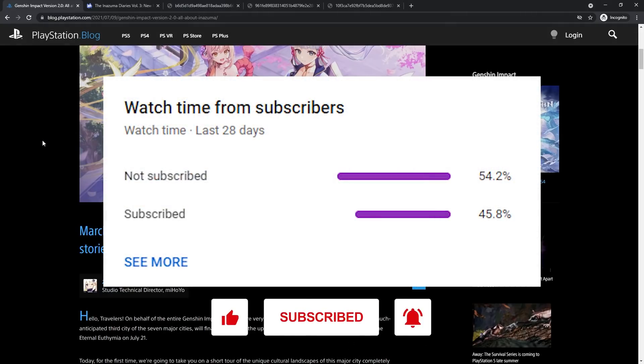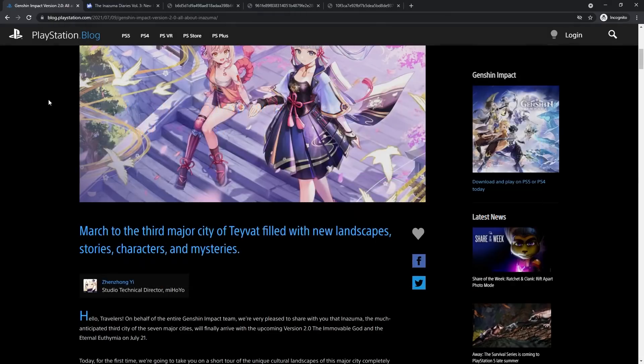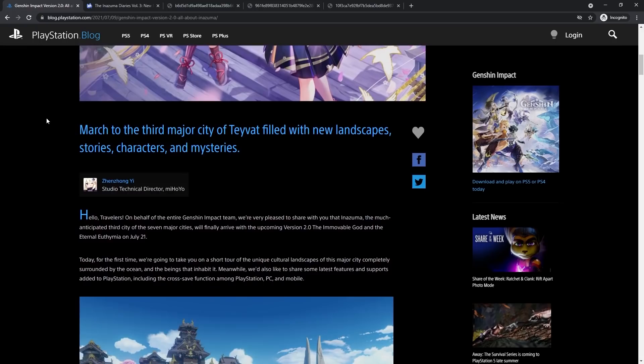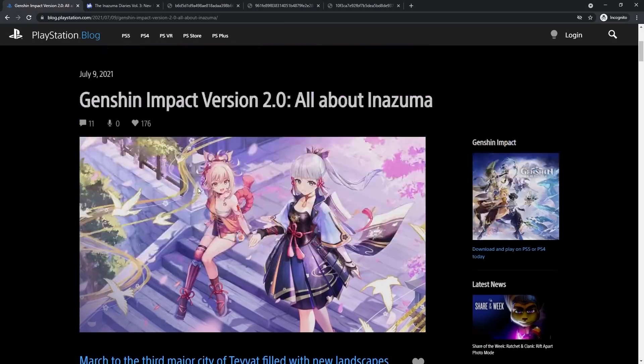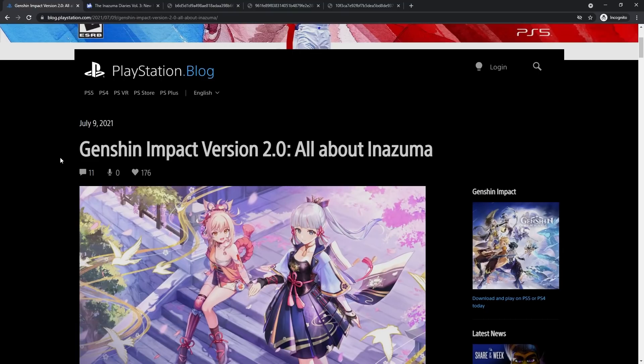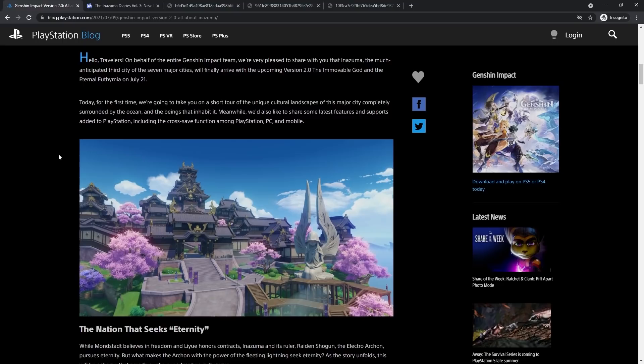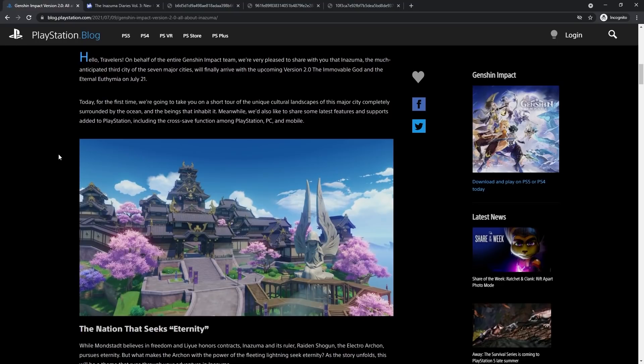The first thing I want to talk about is on this PlayStation blog, which was written by the studio technical director at miHoYo. This blog was posted on July 9th, 2021, and it is July 16th, so yes, I'm like a week late on uploading this. They talk more in depth on Inazuma and what you can expect.